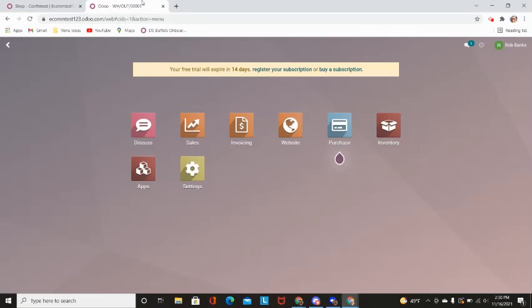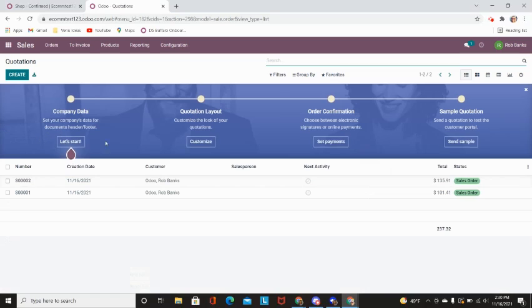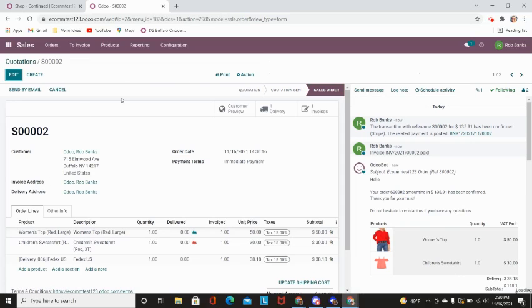From here on your end in Odoo, you can go ahead and go into the sales app where you will be able to see all your orders coming through that day. I can go ahead and click in and you will be able to see that this sales order has been purchased.